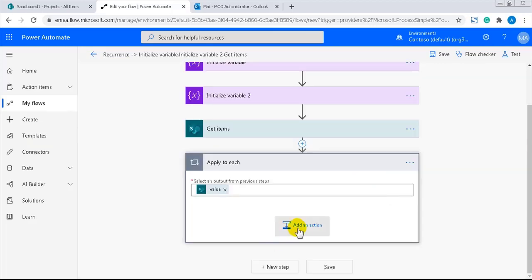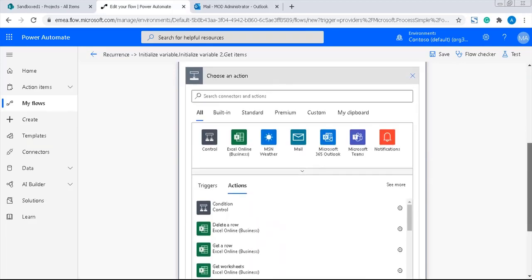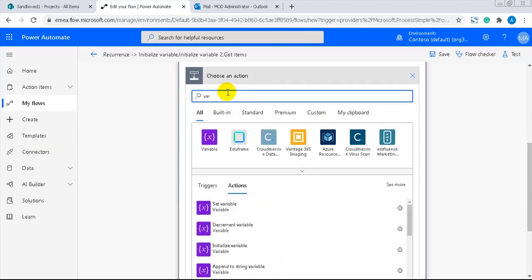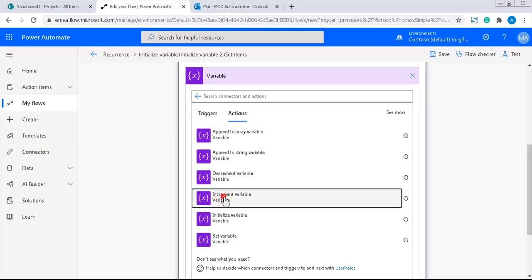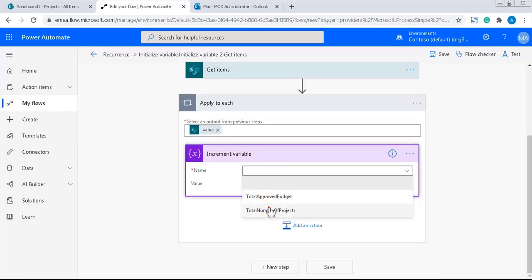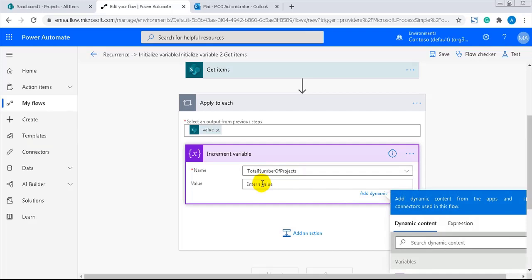Next step is to add the action increment variable. And that should, of course, be inside the apply to each block. This action will add to the variable total number of projects. If I set the value to 1, the result will give me the total number of projects.